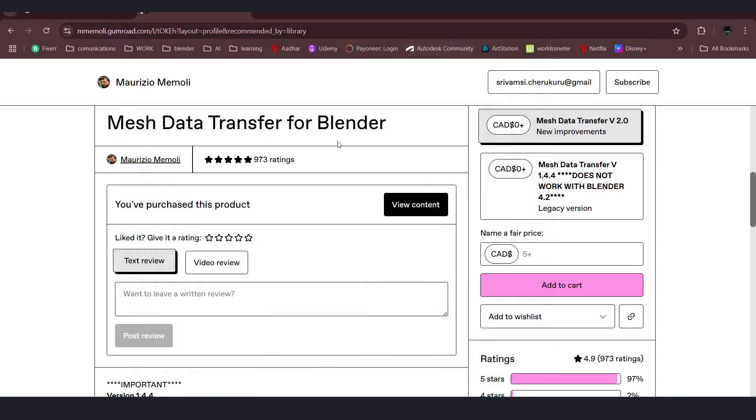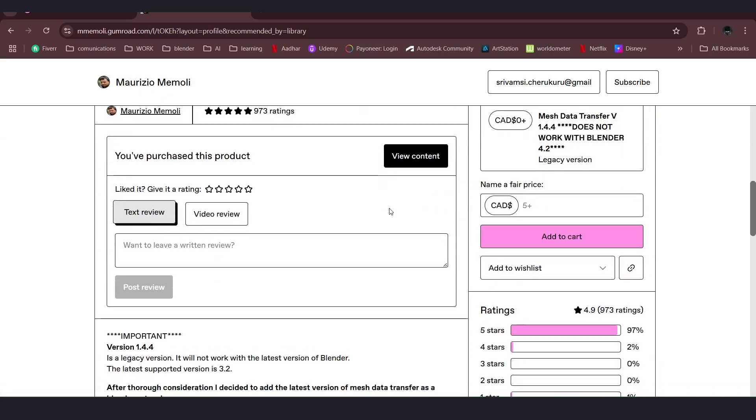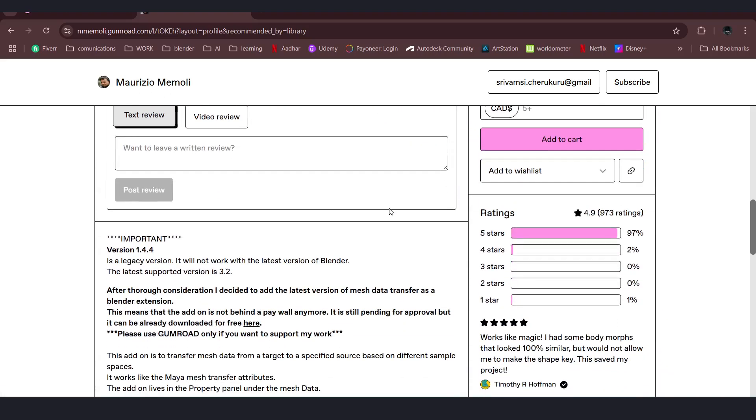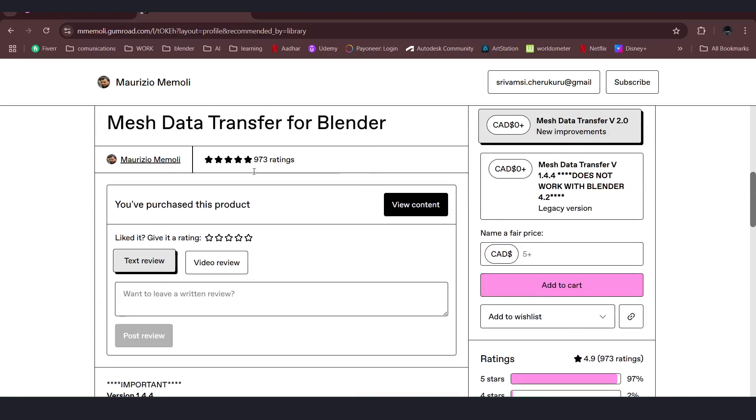There is a mesh data transfer for Blender addon on Gumroad. I will put the link in the description. And this one will transfer the data using UVs.